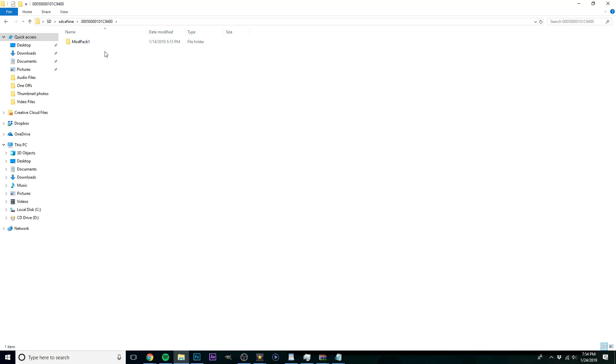0005000010 1C9400. I'll leave the title in the description as well, that way you can make the file and just copy and paste. And then you're going to want to write ModPack1, just like this, capital M, capital P, with number 1 at the end.